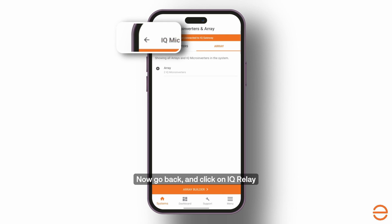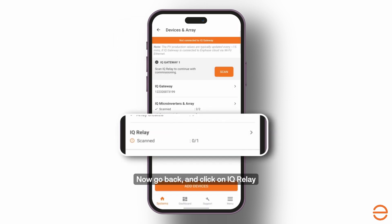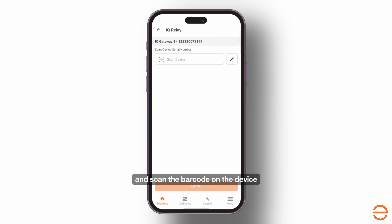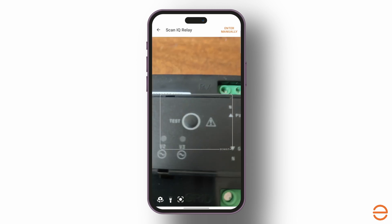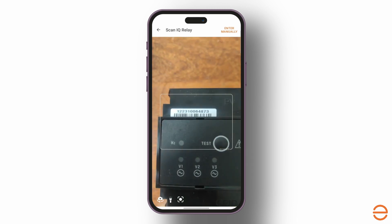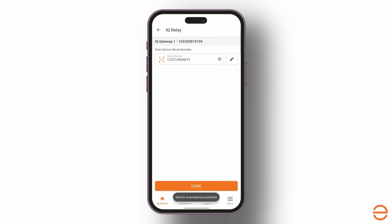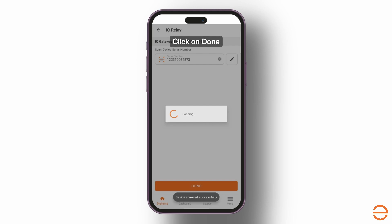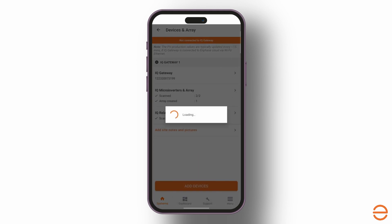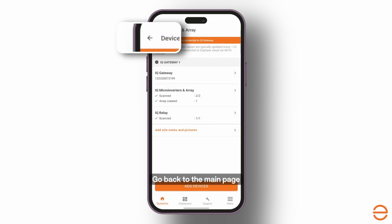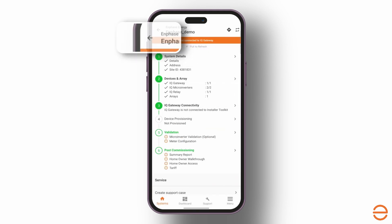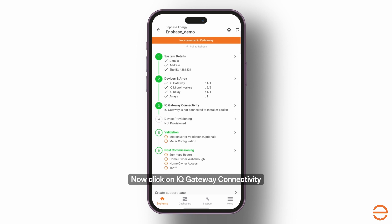Now go back and click on IQ Relay and scan the barcode on the device. Click on Done. Go back to the main page and click on IQ Gateway Connectivity.